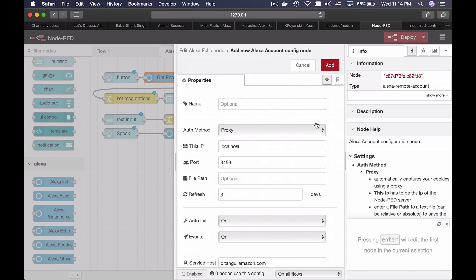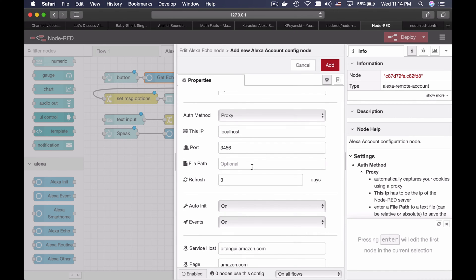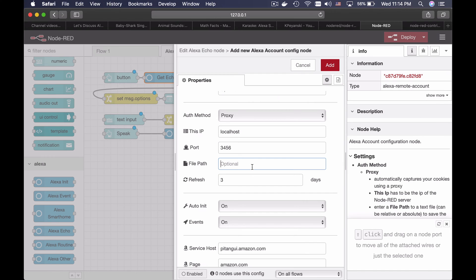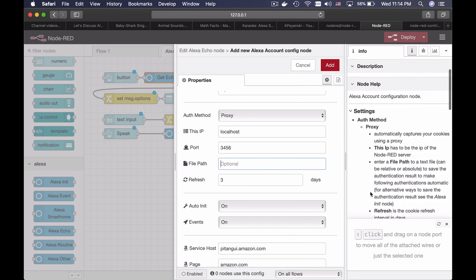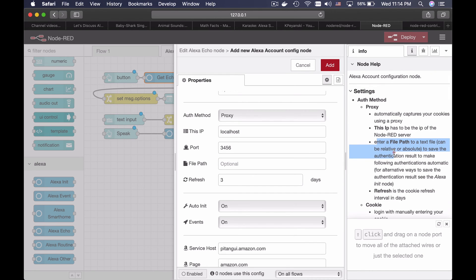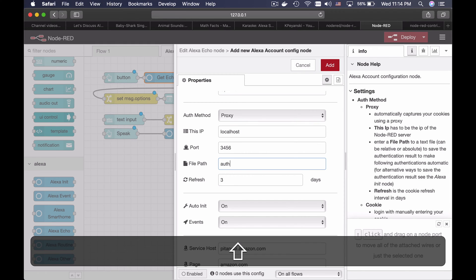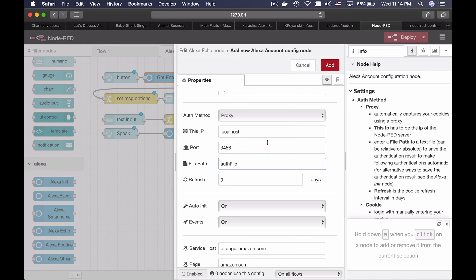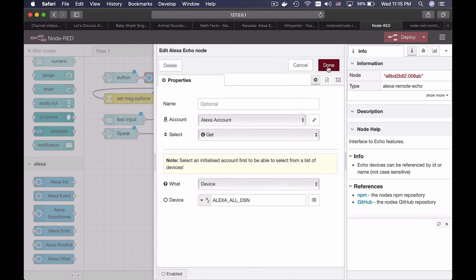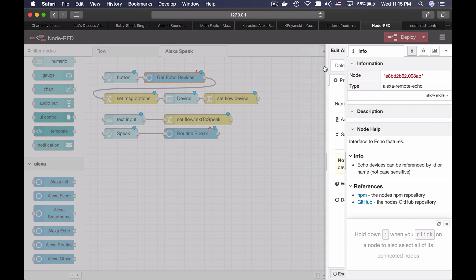I will click here. The only thing that I will change here is this parameter — you can read the description. Basically, the authentication will be stored in this file. I will name it something like that. And I will click add. Everything else stays as it is, and I will click done.